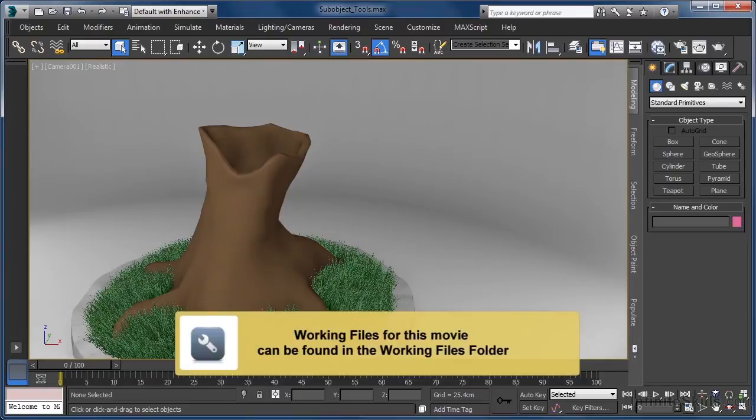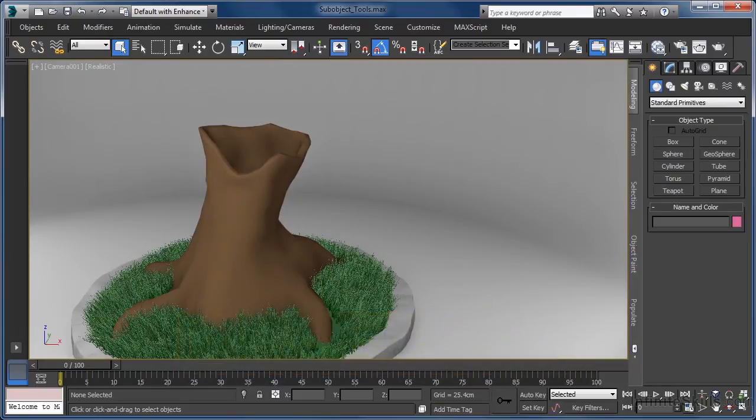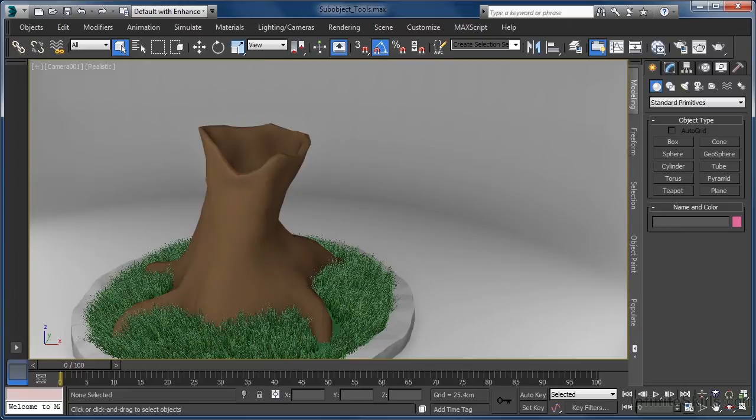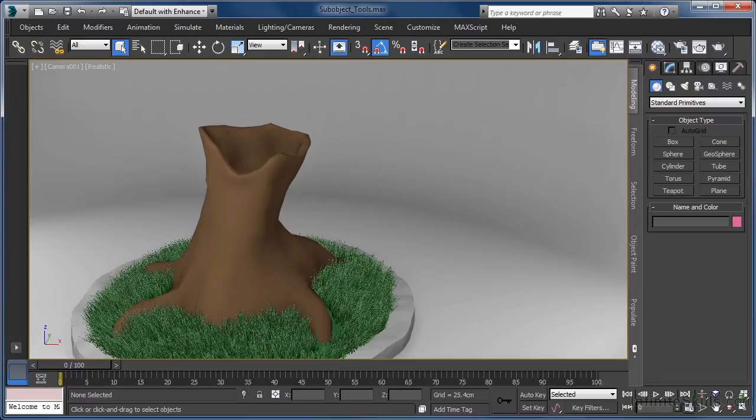While splines and patches in 3ds Max both have sub-object components, because poly modeling is by far the most popular and widely used mesh modeling type in 3ds Max, it makes sense to spend time looking at some of the extremely important sub-object tools that become available when working with polygon models. To follow along, open up the scene file entitled sub-object tools dot max from your working files folder.